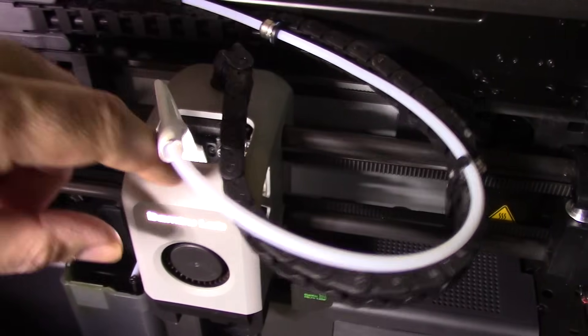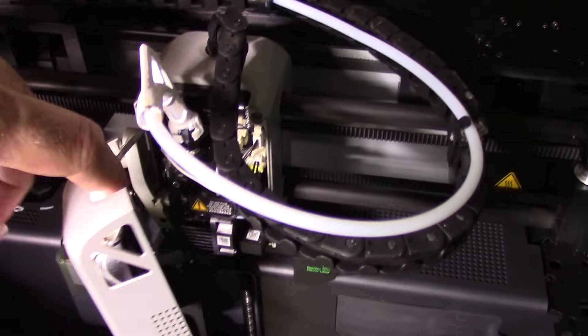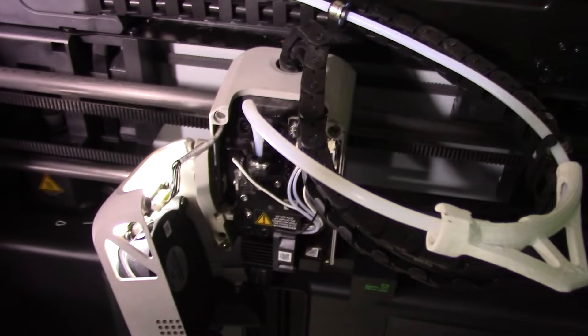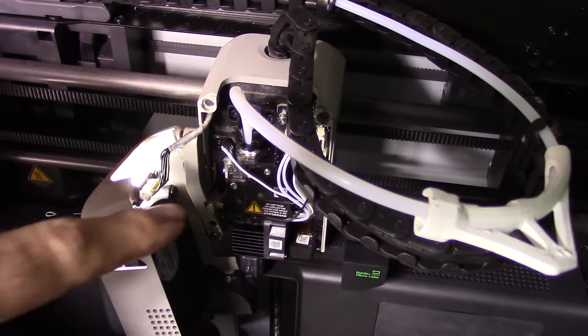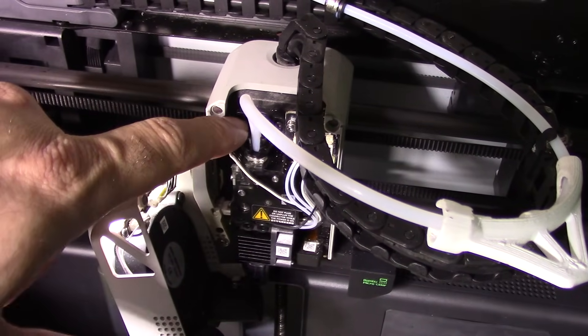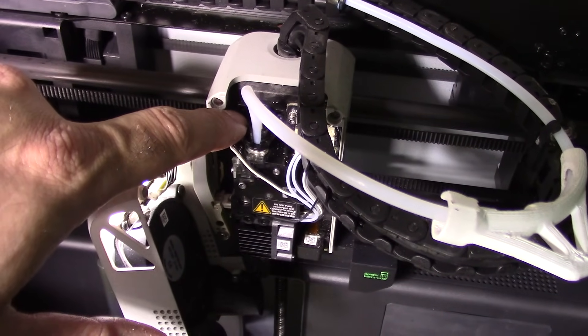So basically what you want to do is pop up the front cover. Okay, so now what you want to do, there's a little device here. You press down on it and it releases the tube.